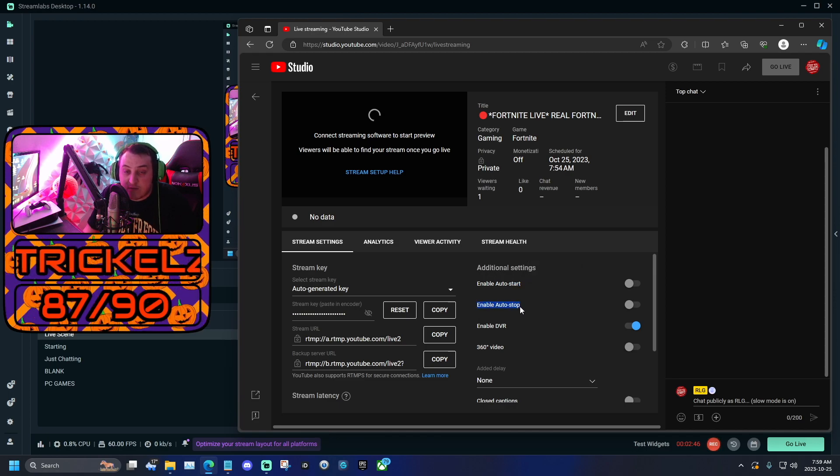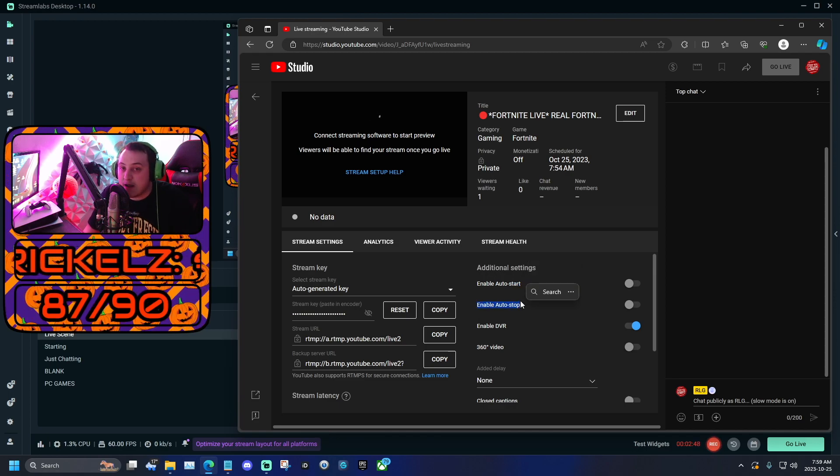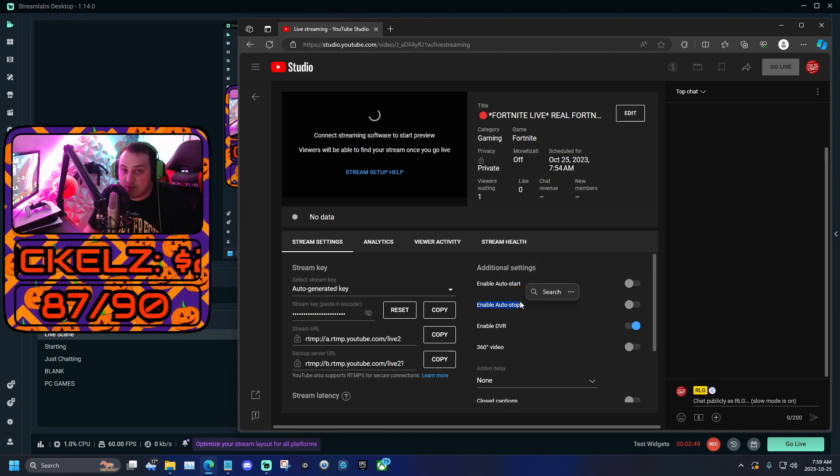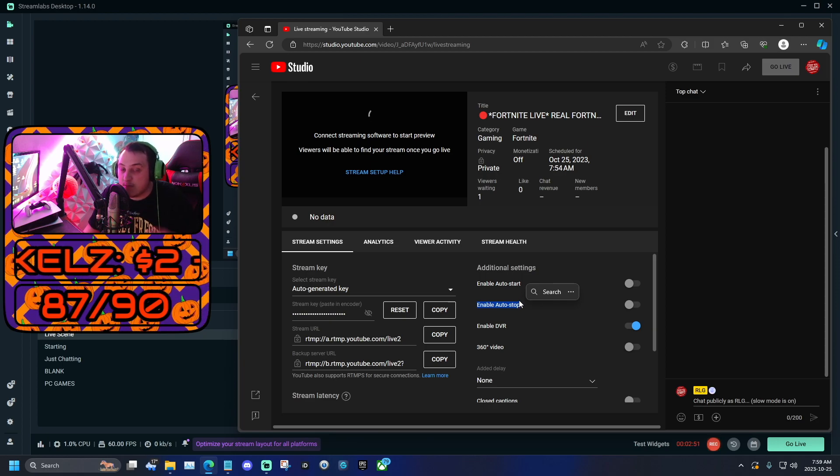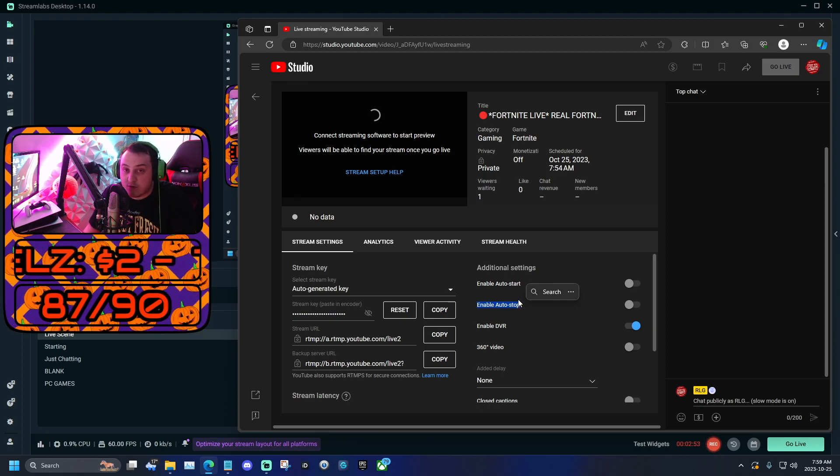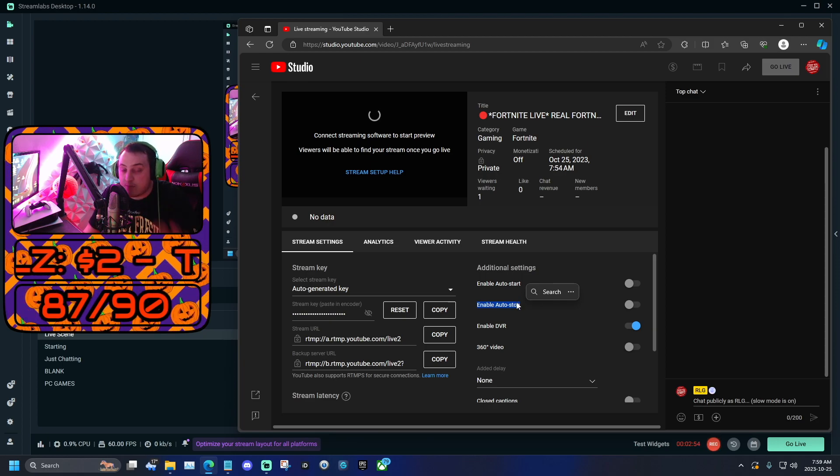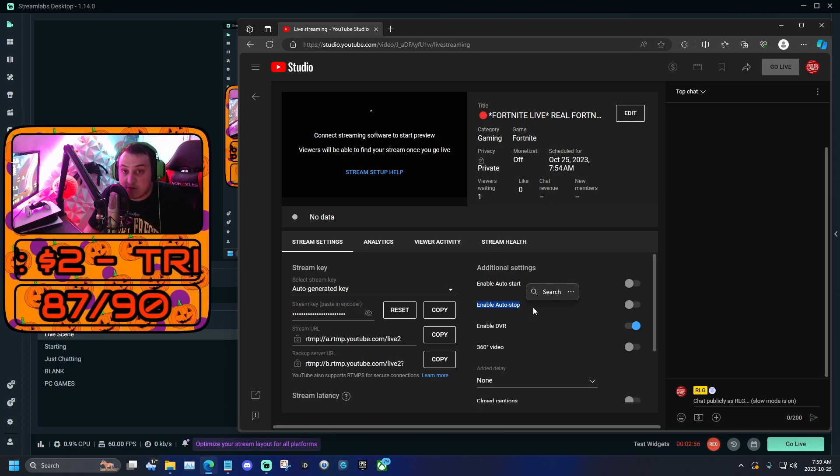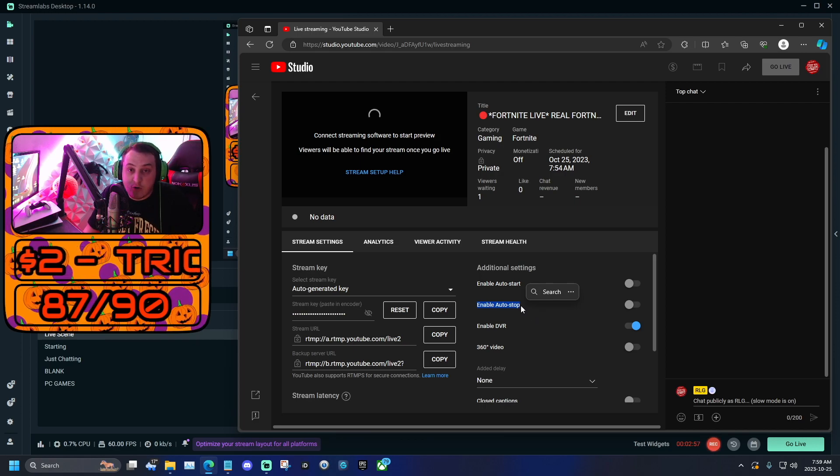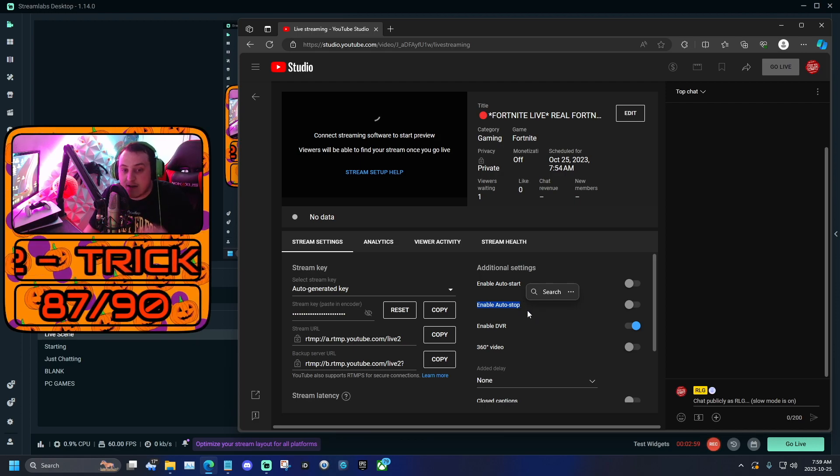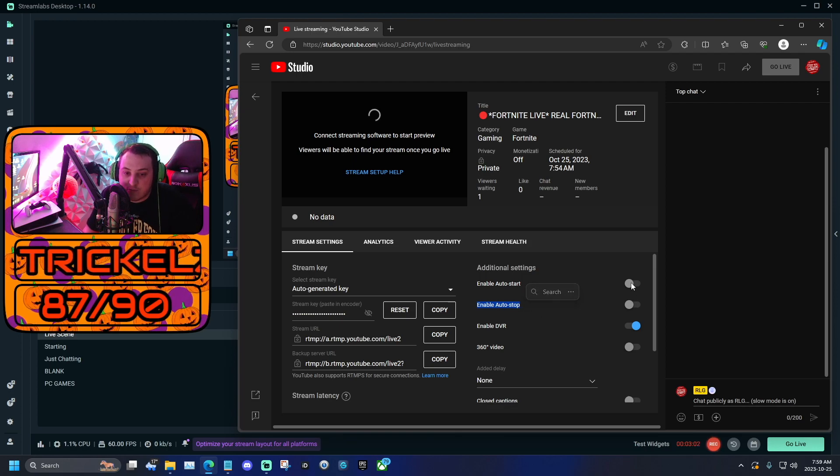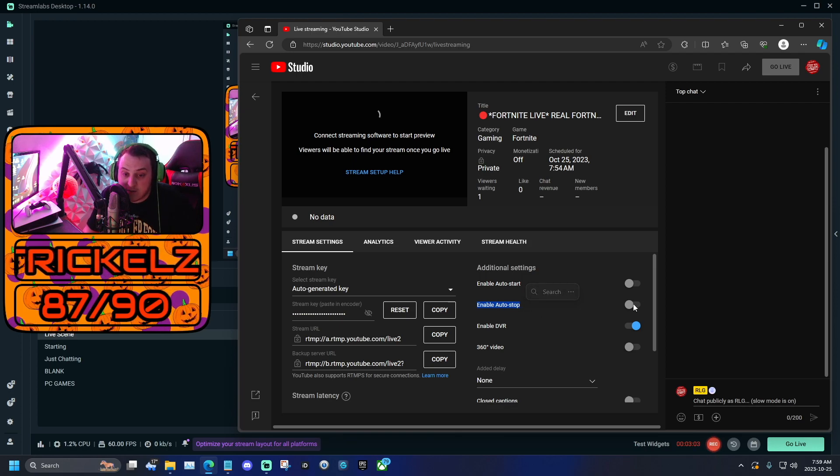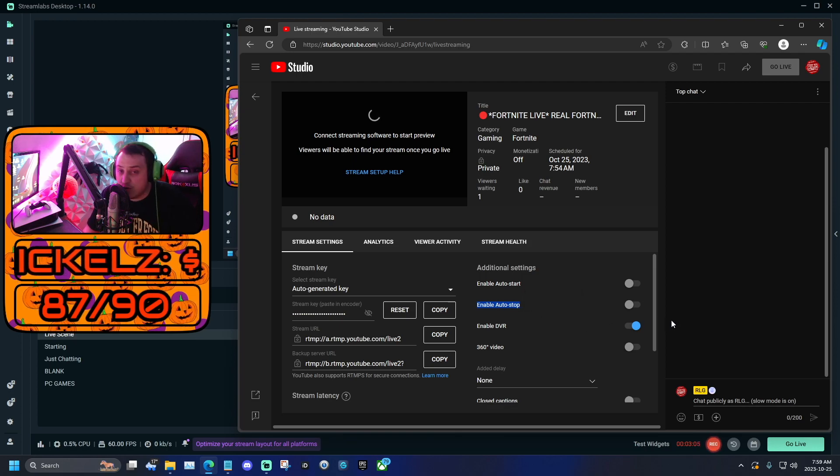Then next, this is going to make it so that if our stream crashes, it doesn't automatically stop that stream. You might be in the middle of a game and your stream crashes or your computer crashes, whatever Streamlabs crashes, it won't end your stream. You'll be able to open up Streamlabs and click go live again, and then boom, you're back on that live stream. So make sure both of these are not enabled.